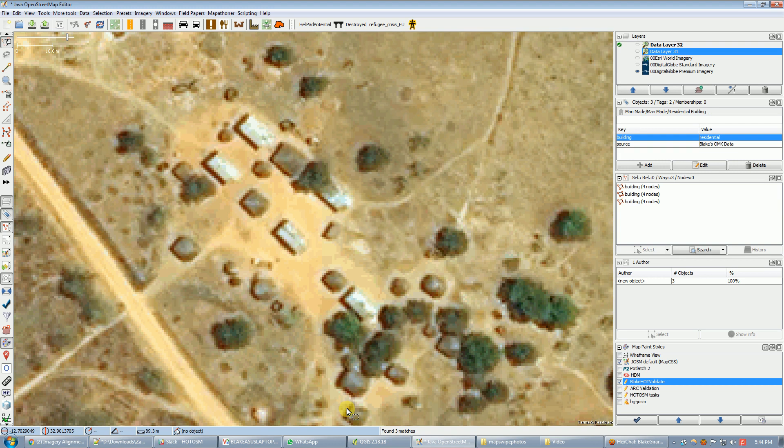Hi, this is Blake and I'm going to demonstrate how to take map data that I generated offline and merge it into existing OpenStreetMap data.